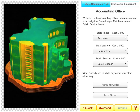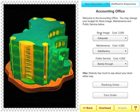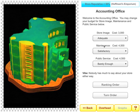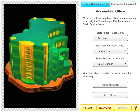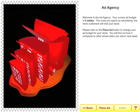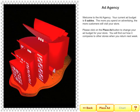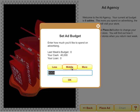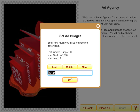Students are also given other choices to make in the game. They can invest in their store image, put money into maintenance, and put money into public service, which actually builds goodwill within the community. Students can also take money that they're earning and invest in advertising and marketing so that they can build their brand and draw customers into their store.